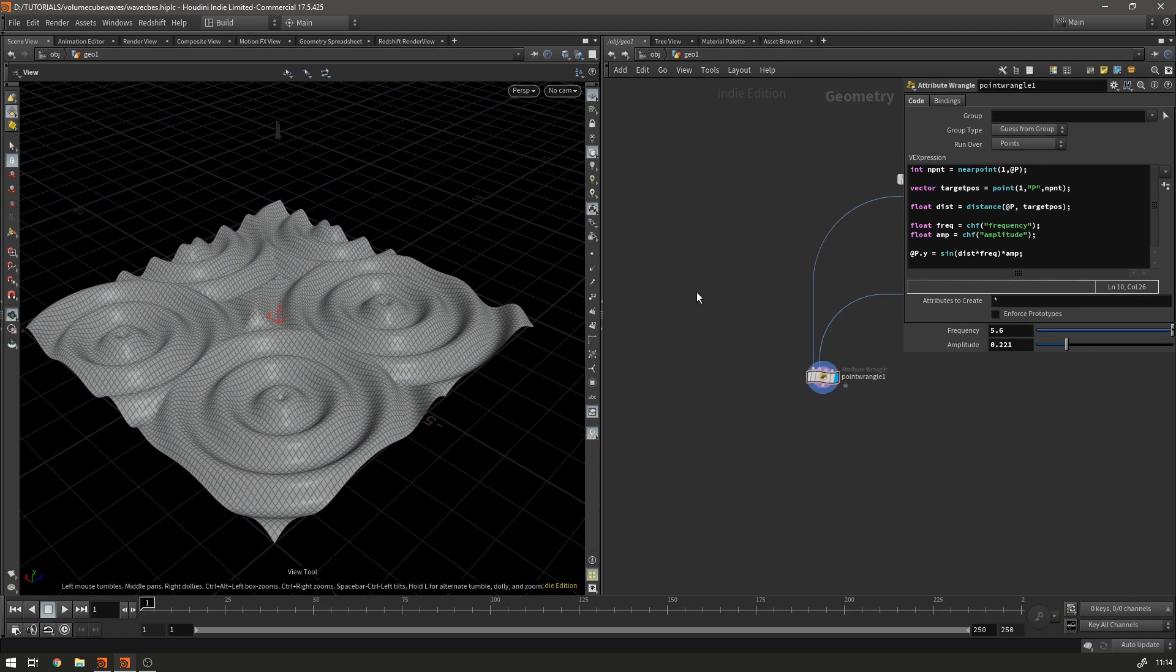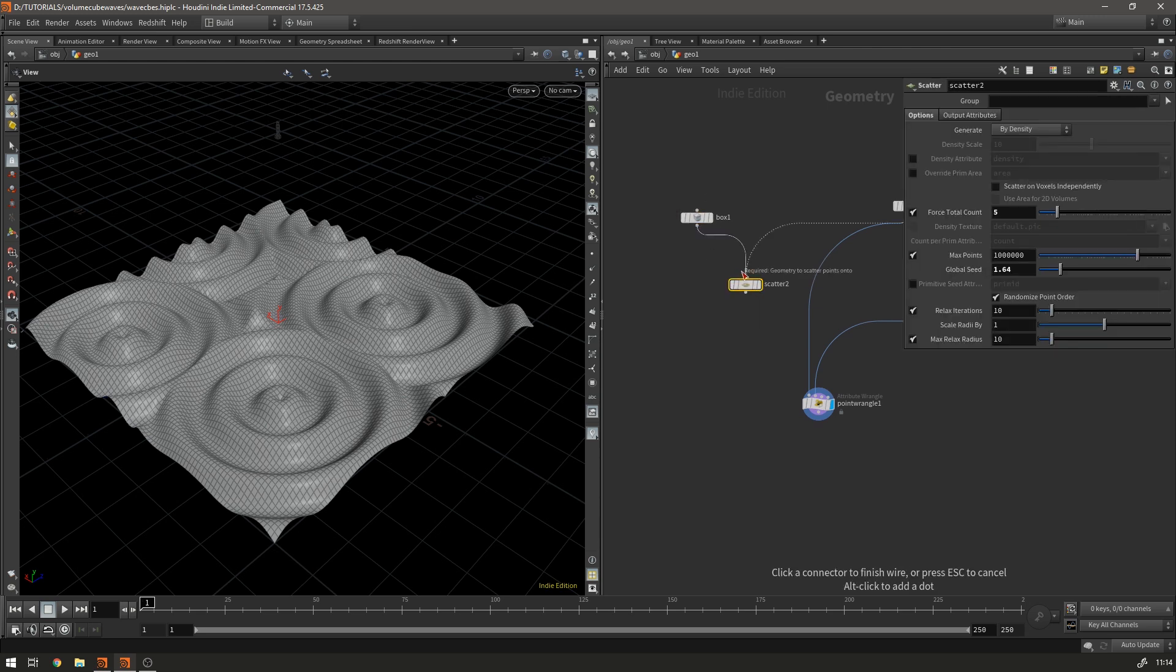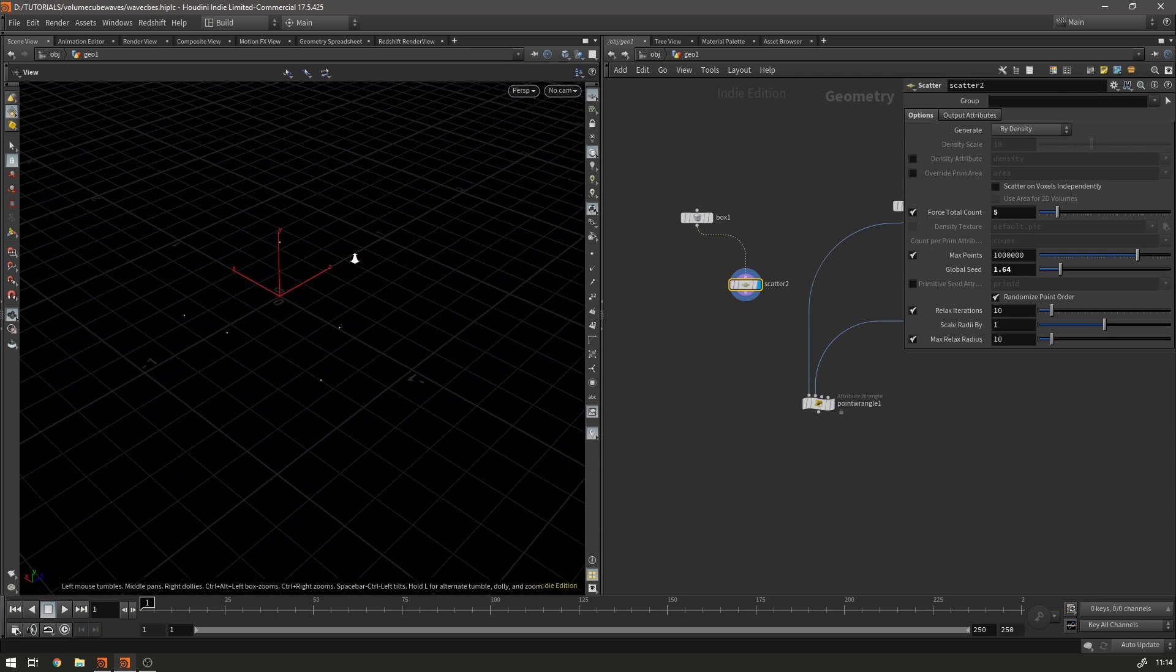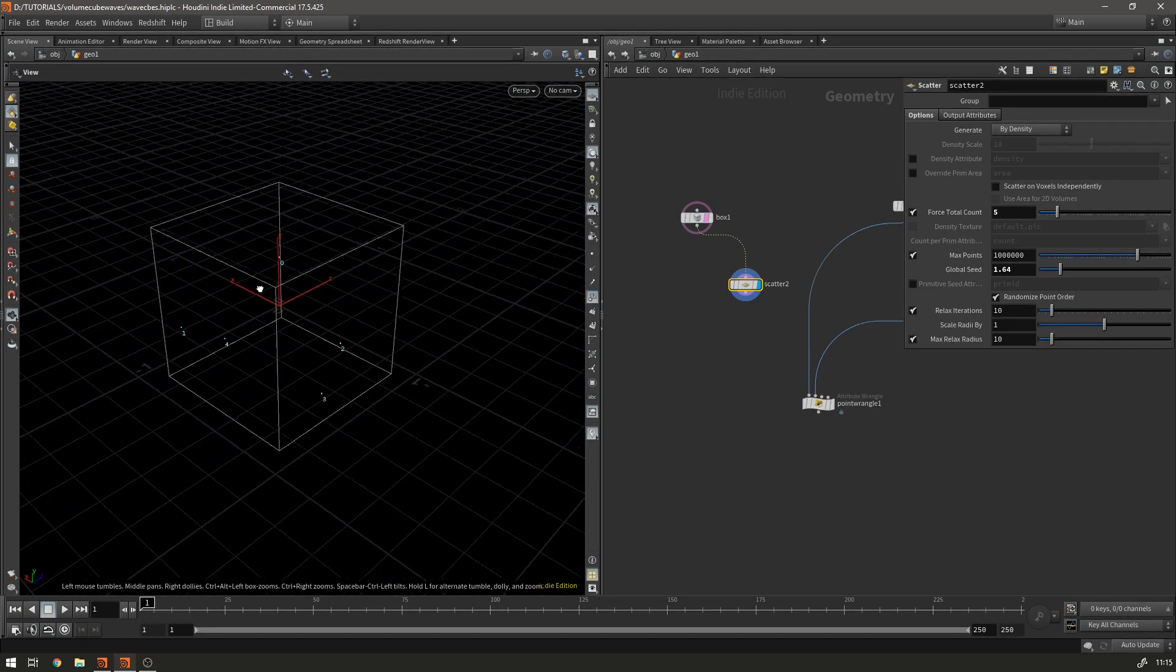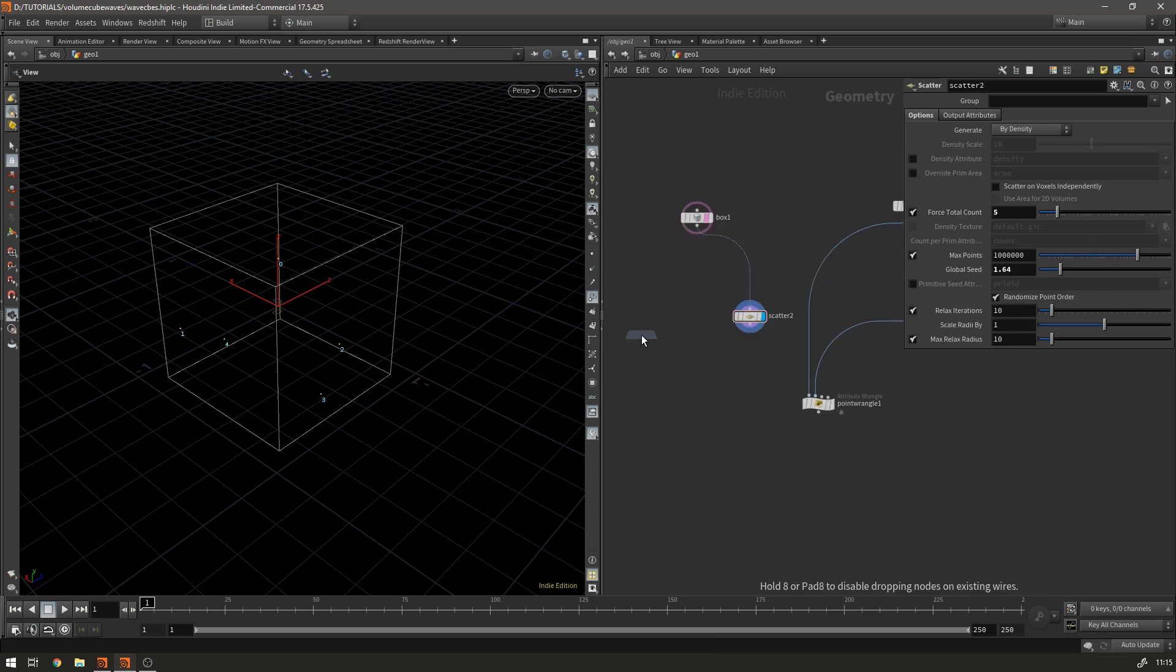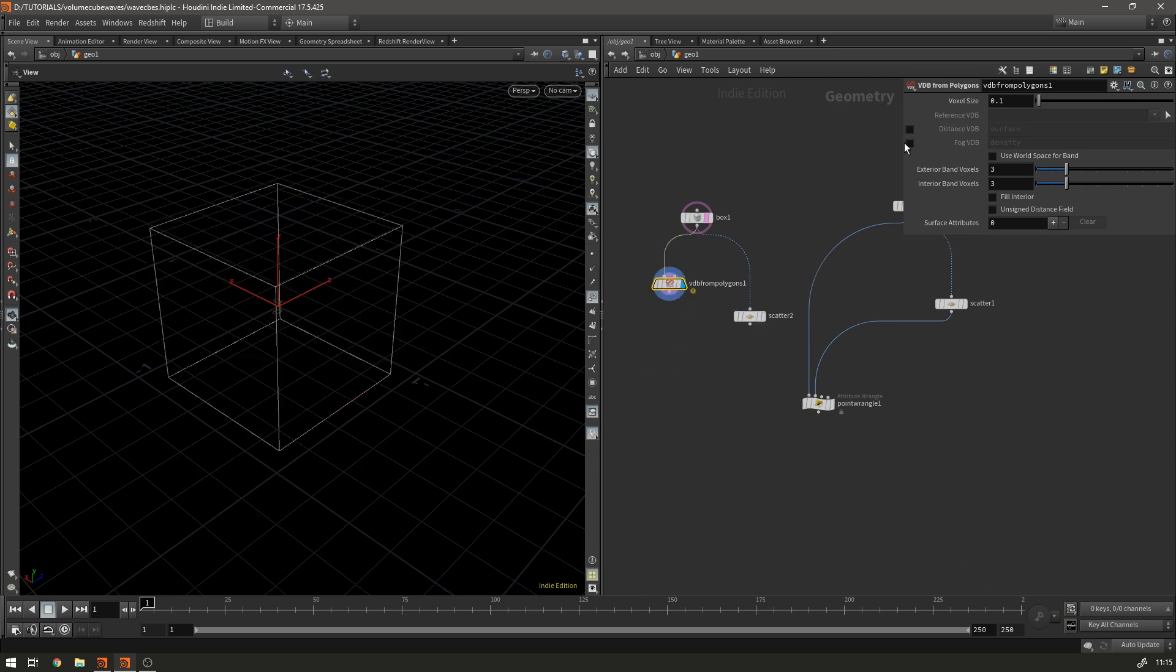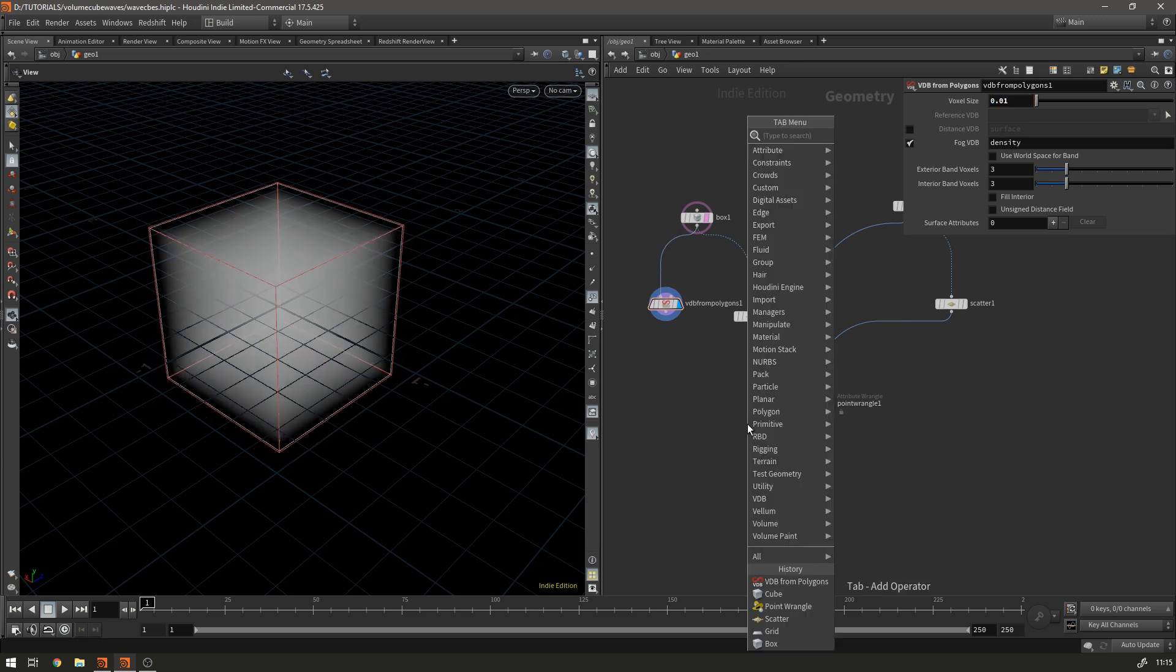So to do that we're going to need a cube and then if we take the cube and we're going to take our scatter and we're going to scatter some points on its surface. So we just zoom in and then you can see we have the cube and we have the scattered points on the surface and then we're going to make a VDB from polygons. We don't want the cube to be a distance VDB we want it to be a fog VDB named density and we'll just take the voxel size down just a little bit. So 0.01.